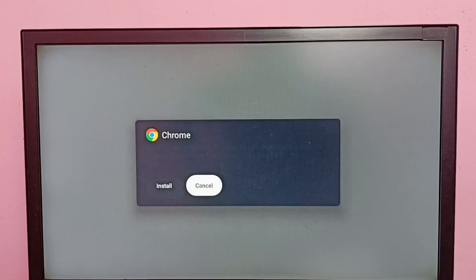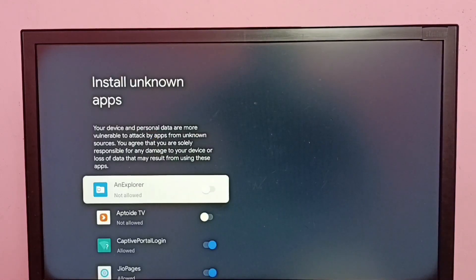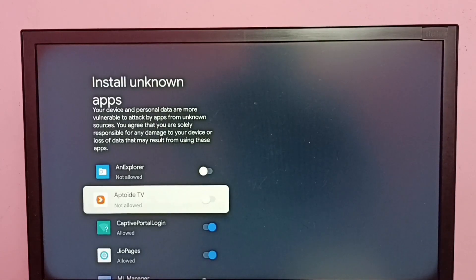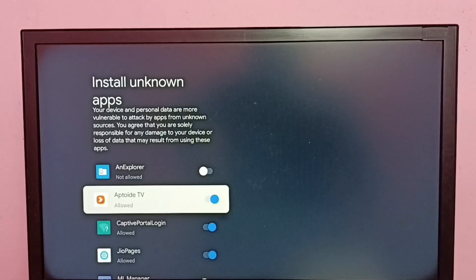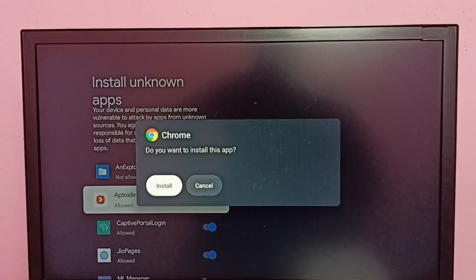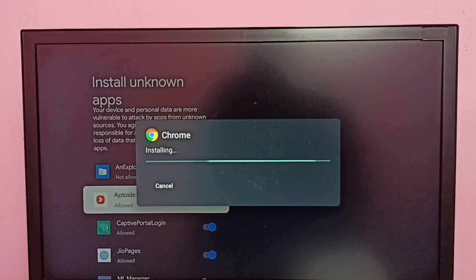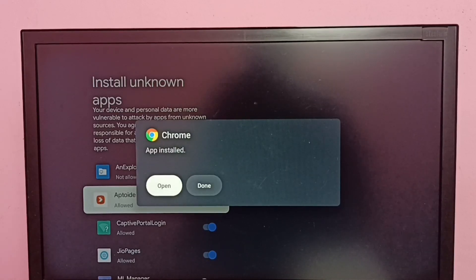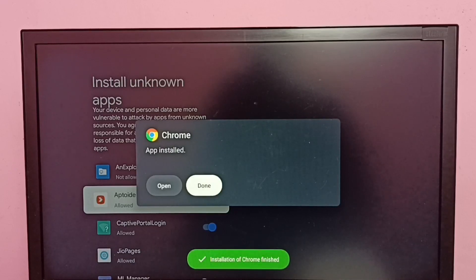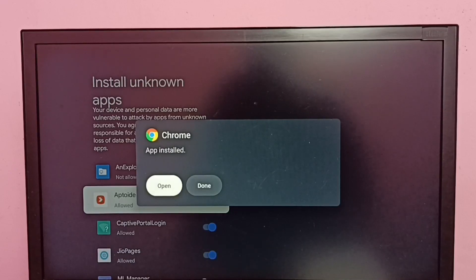Go to Settings, then allow the Aptoide TV app to install apps — just enable it, then select Install. Now it's installing Google Chrome. Done — installation completed. Let me open it by selecting the Open button.